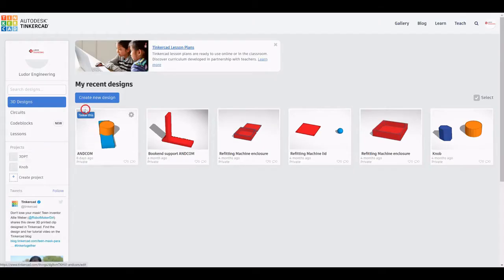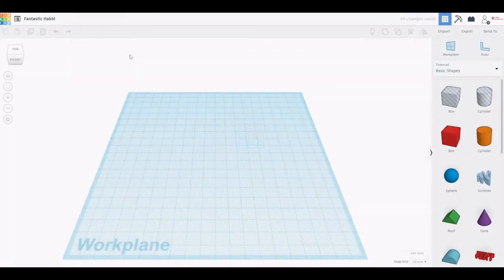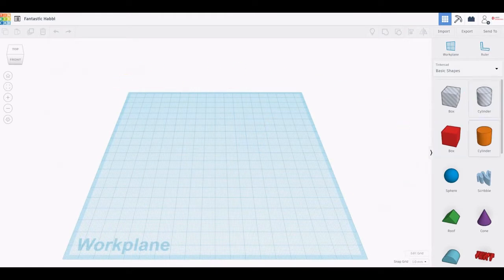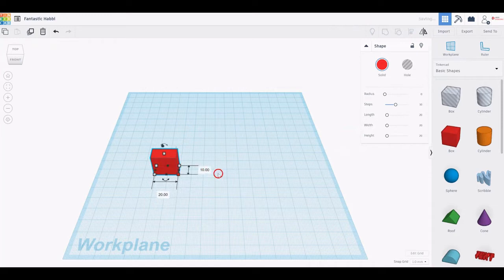To start working, sign in to Tinkercad and click Create a new design. Once you click this button, a new project opens up and the Tinkercad interface is shown. It includes the workplane, several shapes, some visualization tools, and other instruments.